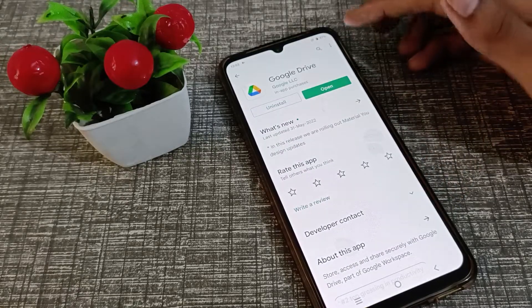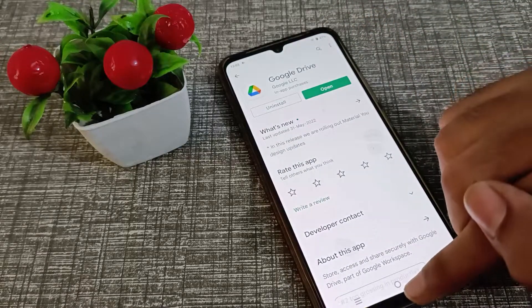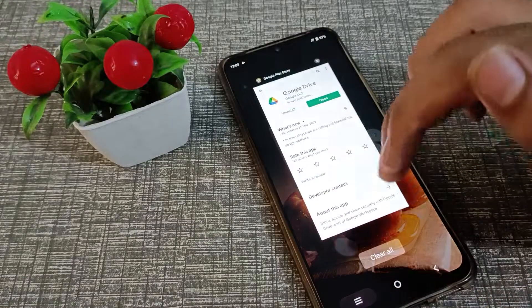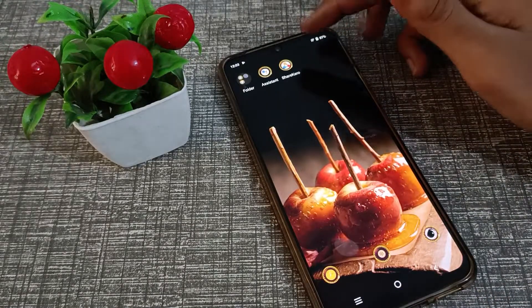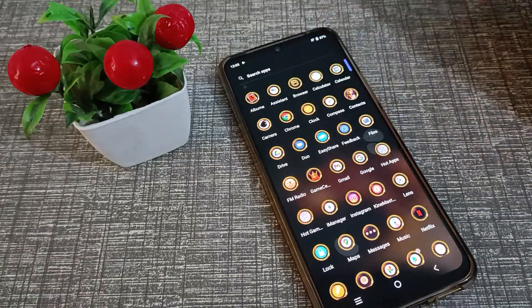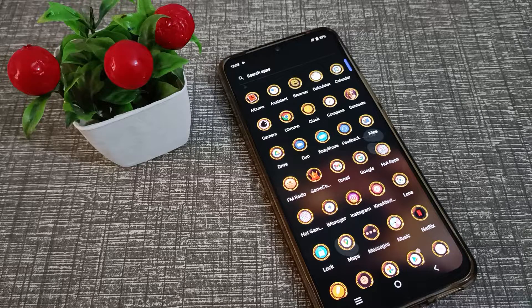As you can see, Google Drive has been updated. Now you can use your Google Drive app with new features. I hope you have understood how to update Google Drive on a Vivo phone.